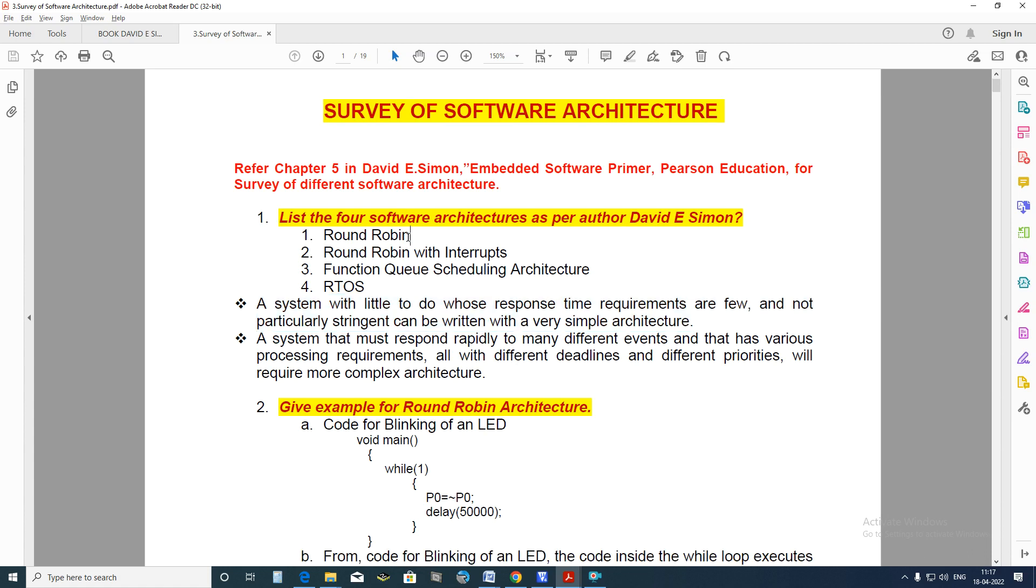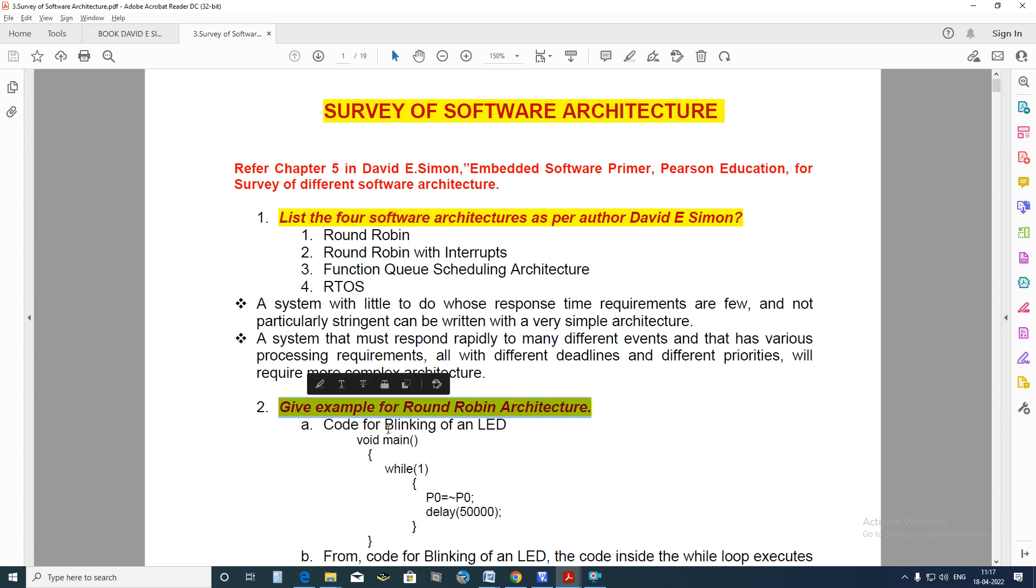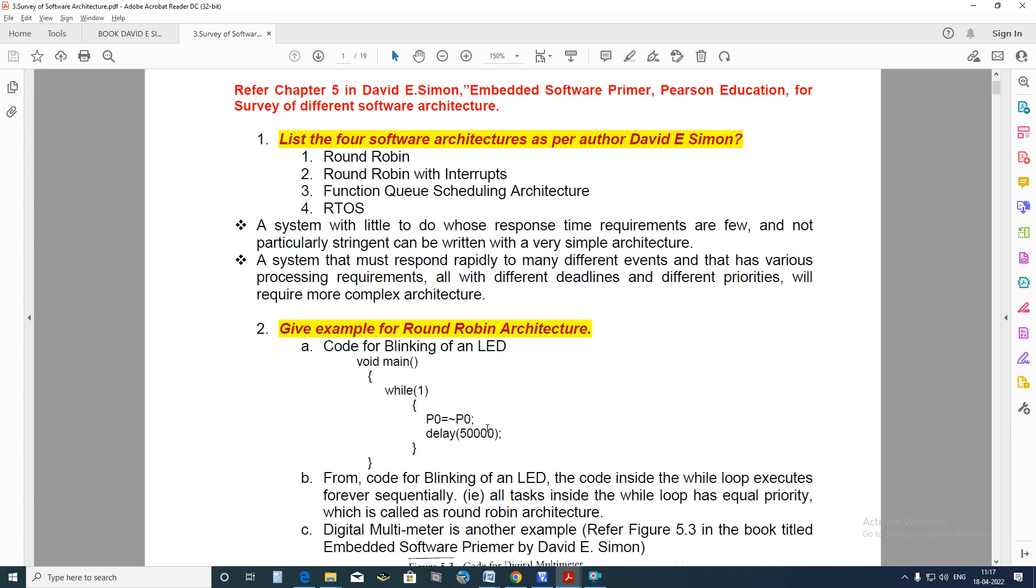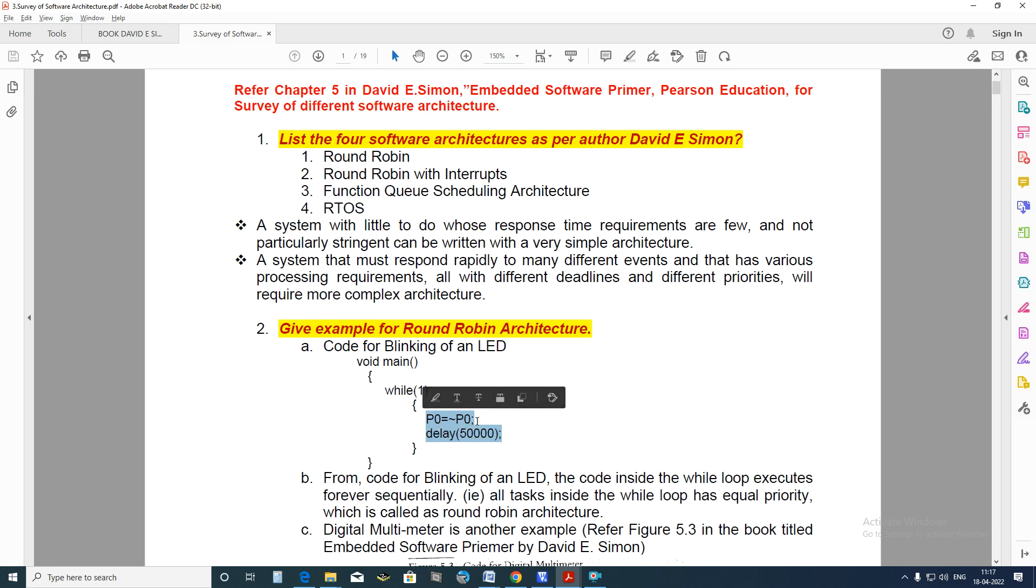Round Robin Architecture is an architecture which we normally write our embedded system C programming in our Keil IDE starting with 8051. There is a while 1. Within this while 1 some code is getting executed. Some functions are getting executed. Here some delay function is getting executed. Some code 0 is toggled here. All the tasks within this while 1 are having equal priorities and it is executed continuously as a loop which is called as Round Robin Architecture.